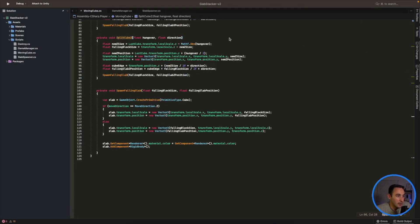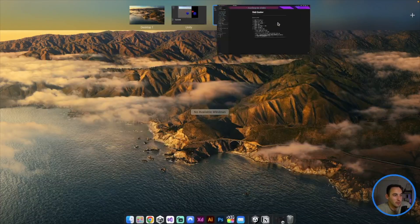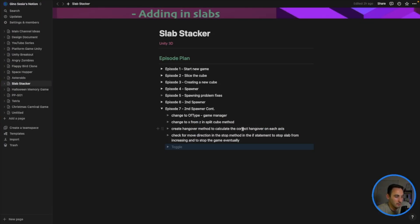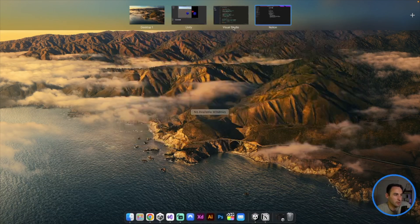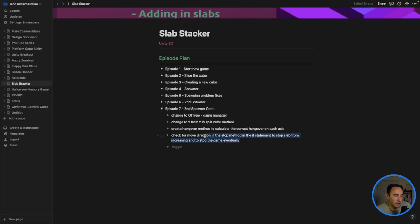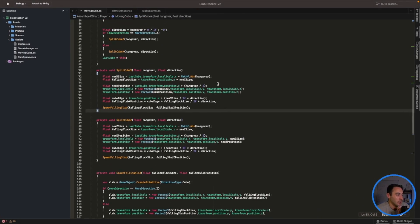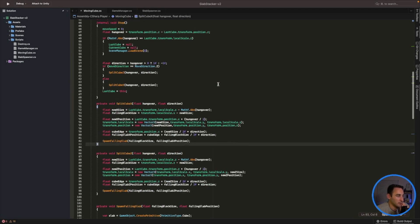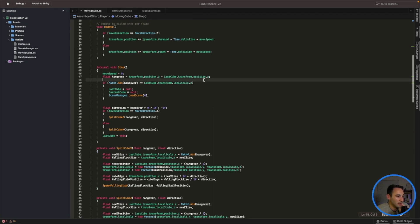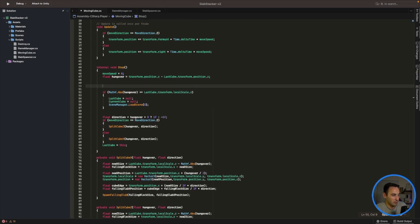Let's have a look in our code. We need to go and check for the move direction in the stop method, so hopefully that will go and correct the move direction. In our stop method here we need to make some changes.